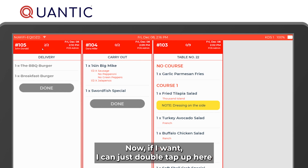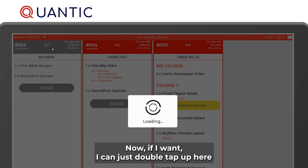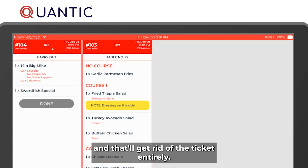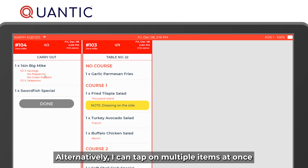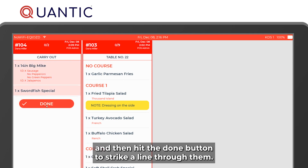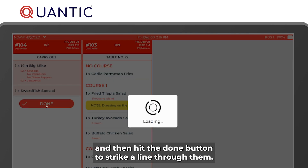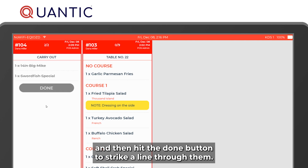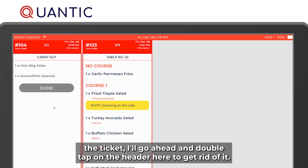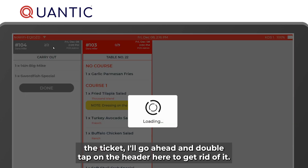If you want to remove the ticket entirely, just double tap the header and it's gone. Alternatively, you can tap on multiple items at once and then hit the done button to strike a line through them. Once done, double tap the header to get rid of the ticket.